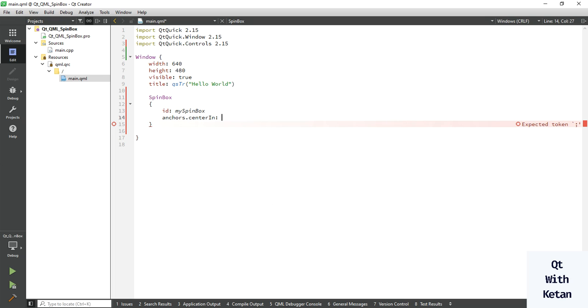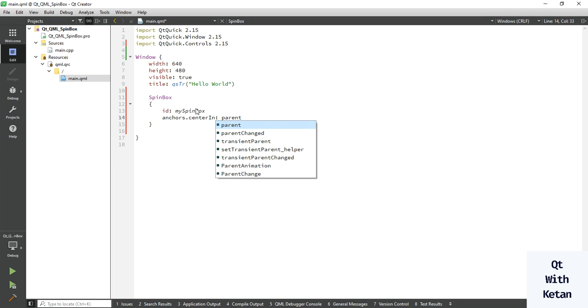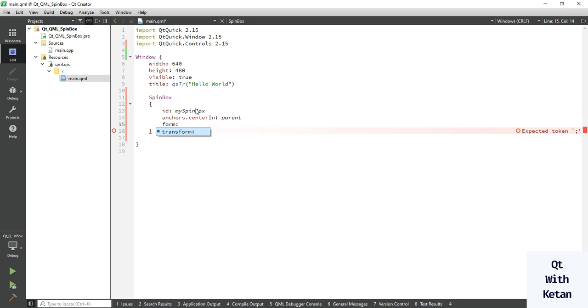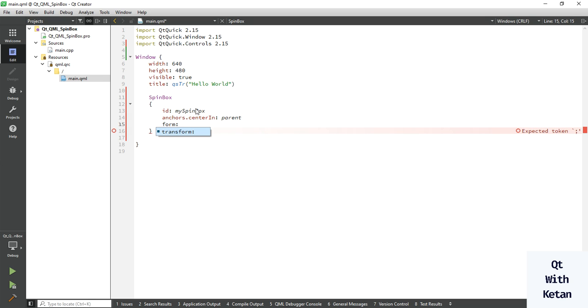Now let's set the minimum and maximum values. In Qt widget applications, we use minimum value and maximum value functions to set the range. In QML applications, we use the 'from' property to set the minimum value.